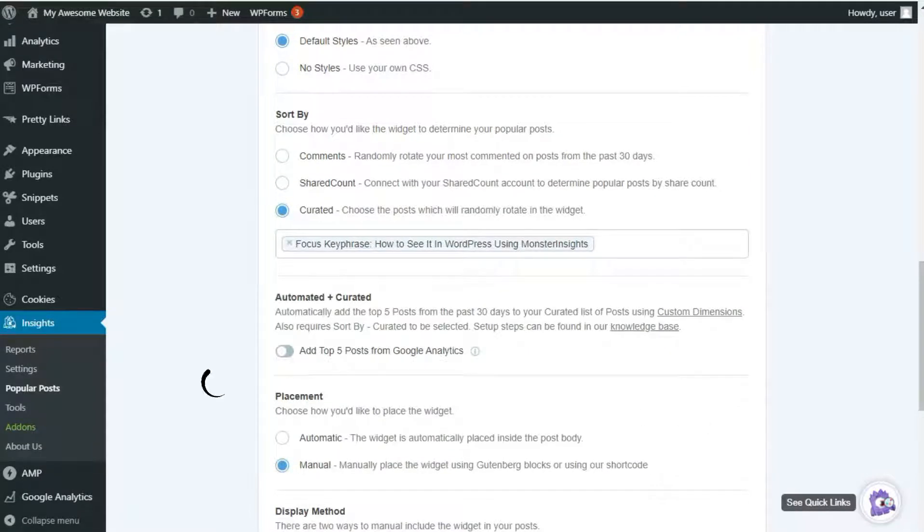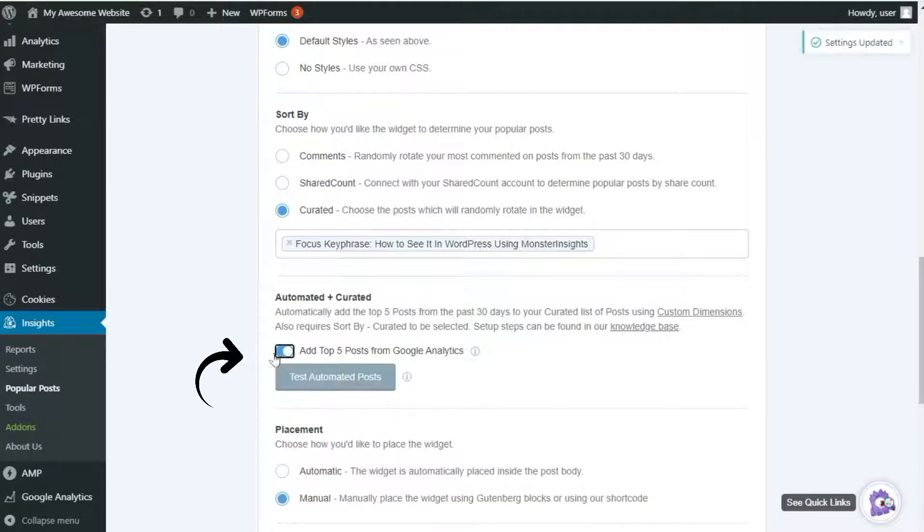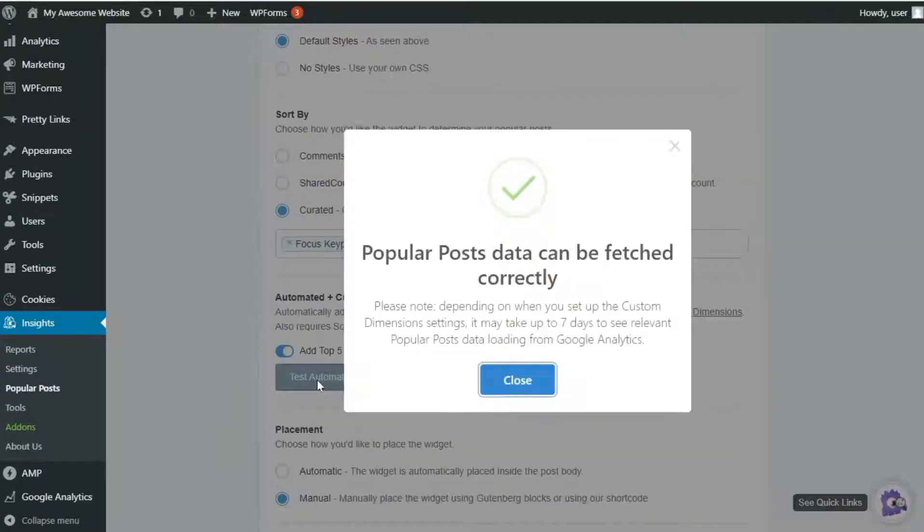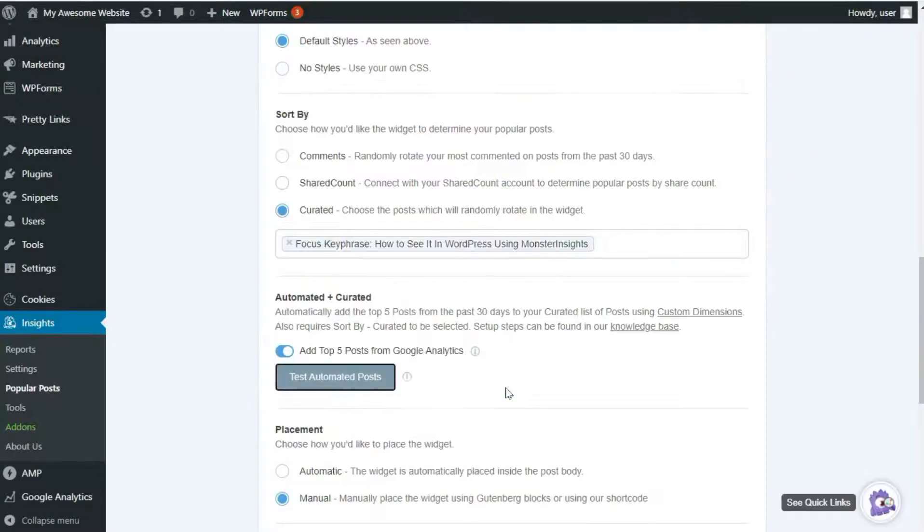Since you have a Pro subscription, you can switch on the Automated Plus Curated mode that displays the top five posts from the last 30 days according to your Google Analytics property. We'll leave a link in the description on how to do that.